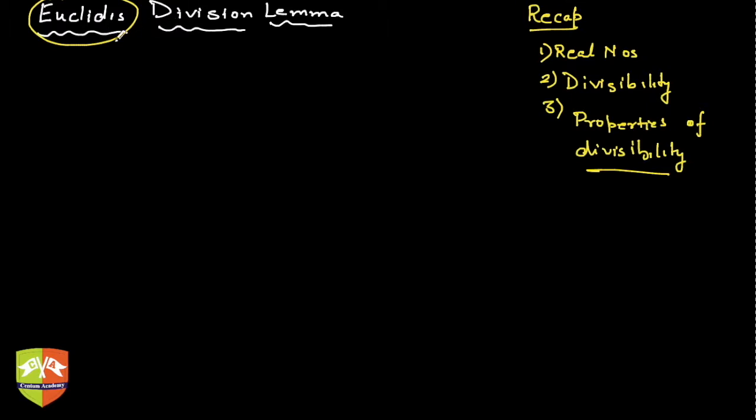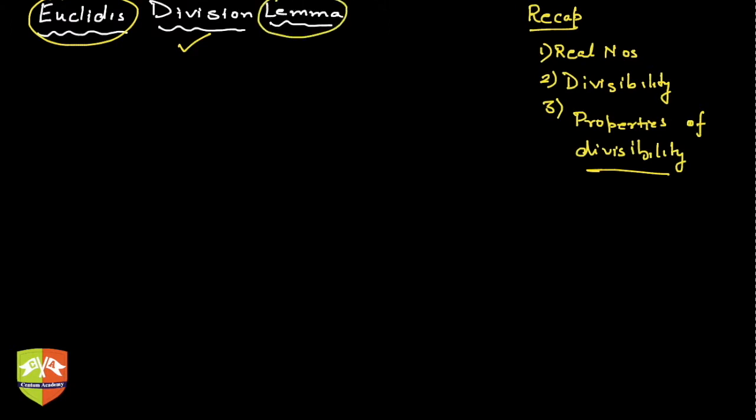Second, I understand the word division because we have been doing division all this while. But what is this new term called lemma? Why all of a sudden are these terminologies coming in? These were the thoughts which were in my mind when I was in class 10.